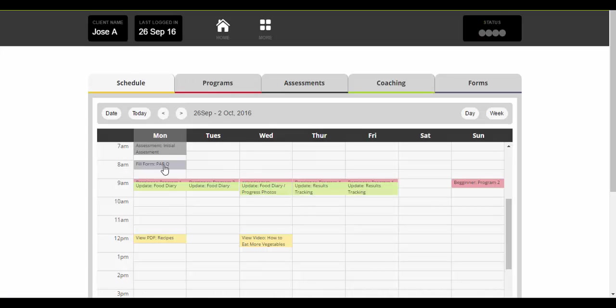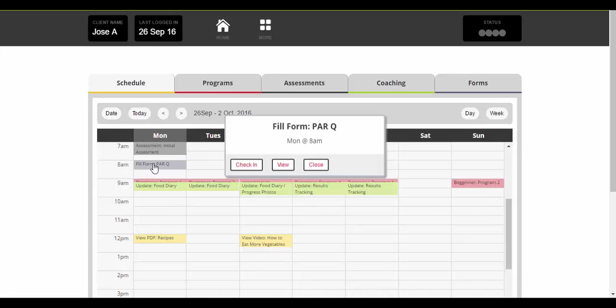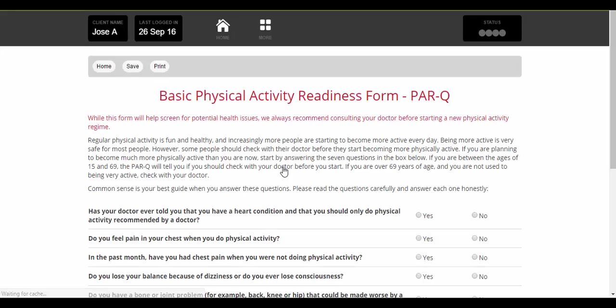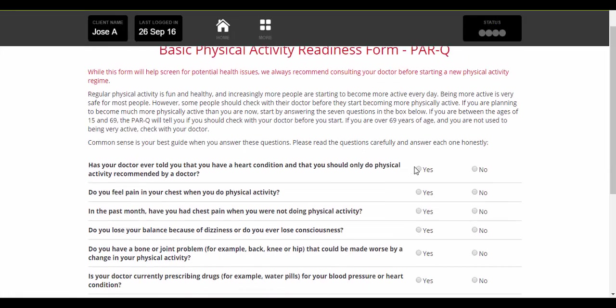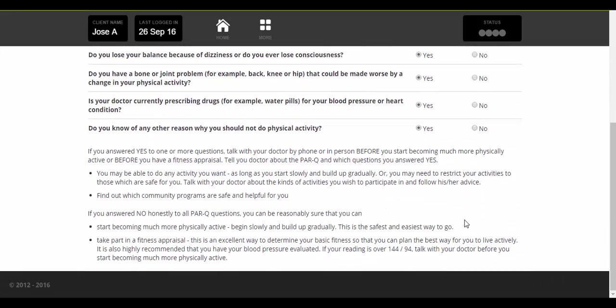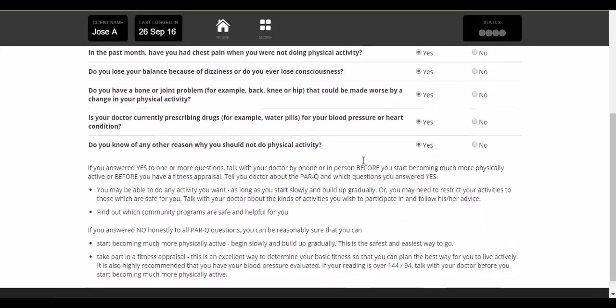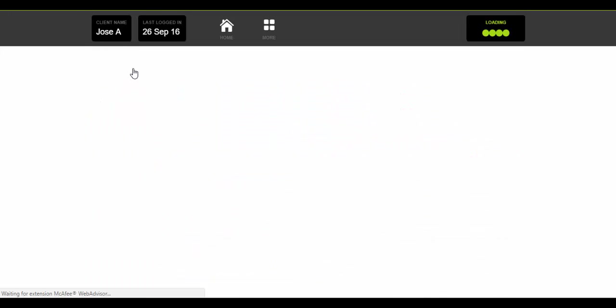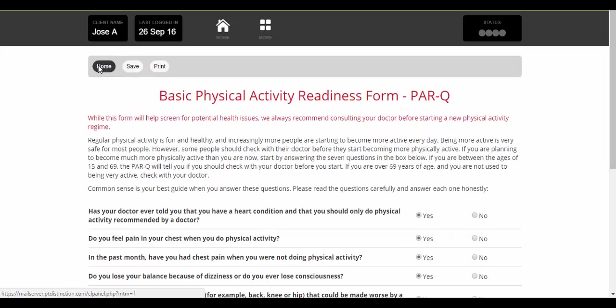The next thing that they need to do today is fill in their parque. So click on that. Once again they can check in and say they've done it or they can just view it and fill in the form. Once they're happy, save it and go back.